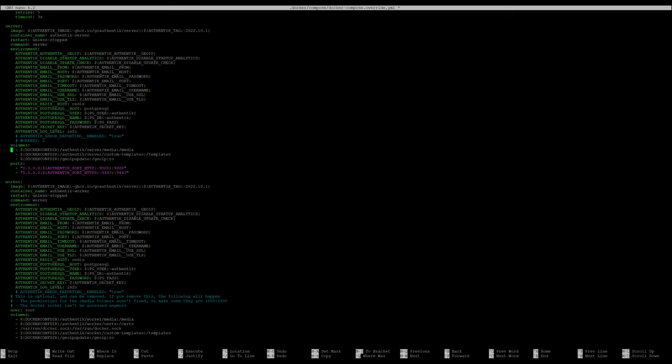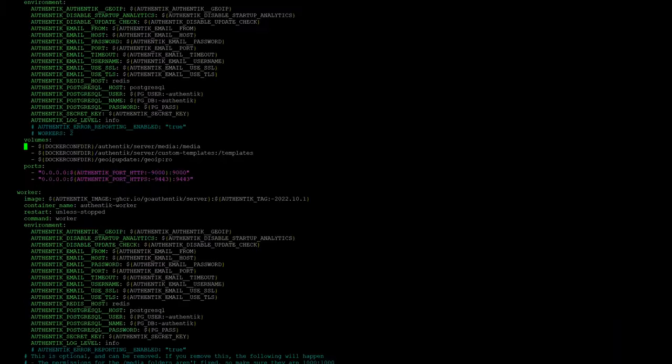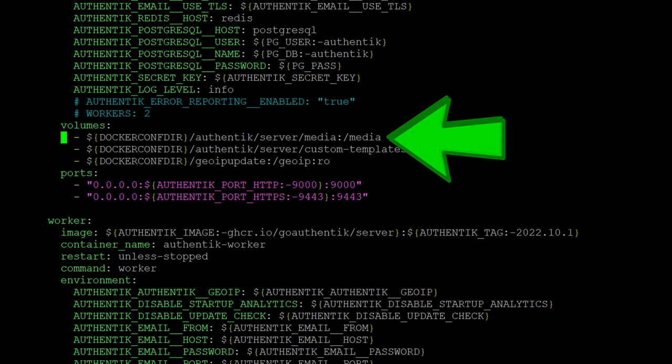First, check the Docker Compose file and be sure to have Authentic Server's media directory mounted to a local path because this is where custom icons and logos will go.